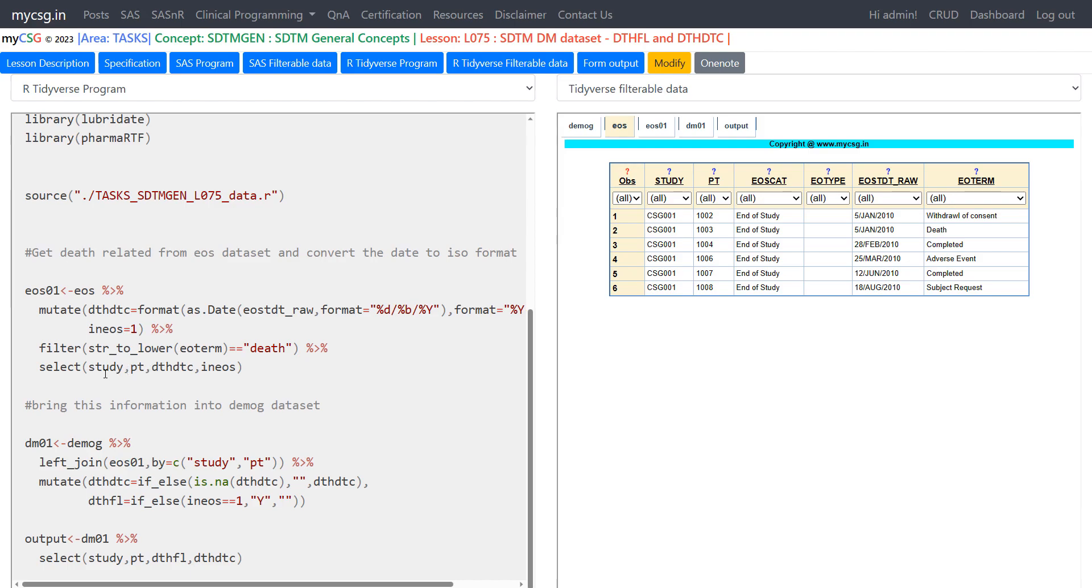And then we are keeping only the required variables which is study PT, DTHDTC and in EOS, which is a temporary variable we have created to identify the records coming from EOS where EOTERM is equal to death.